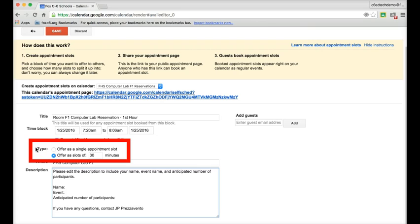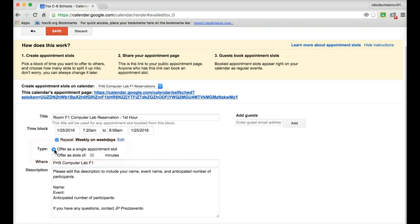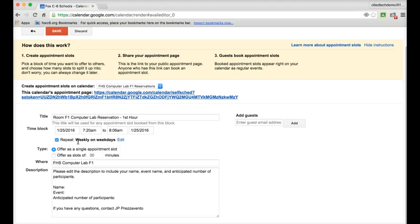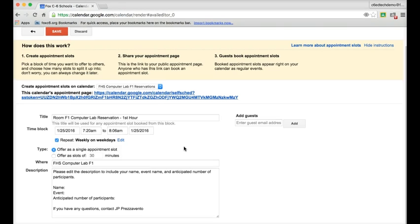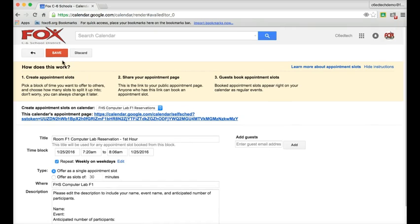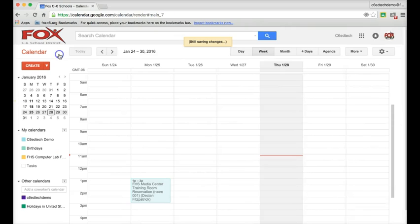The other thing we need to do here is under Type, and we want to offer this as a single appointment slot. So we'll have this one slot, 7:20 to 8:06, repeating every weekday, and it's never going to end. And then we'll go ahead and hit Save.